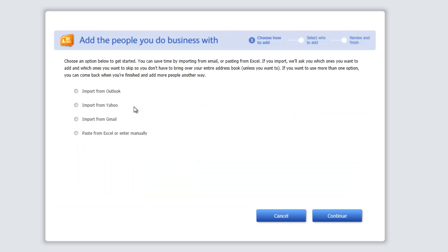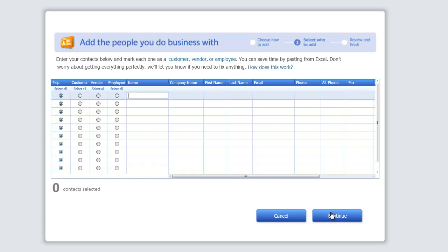Now here's what's really cool — you can import from Outlook, Yahoo, or Gmail, or just paste in from Excel, or enter manually, which is what we're going to do. I'm at the screen and I really like this — it's so user-friendly. I can put a name and select whether it's a customer, vendor, or employee. Let's go ahead and do one for each.